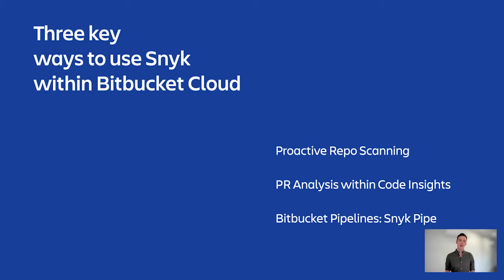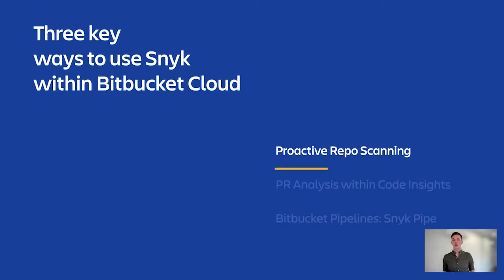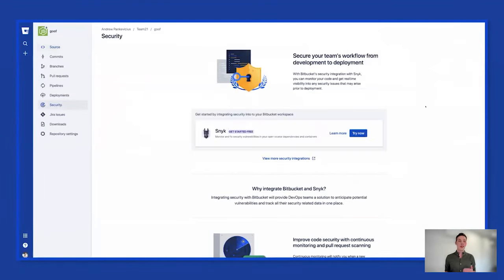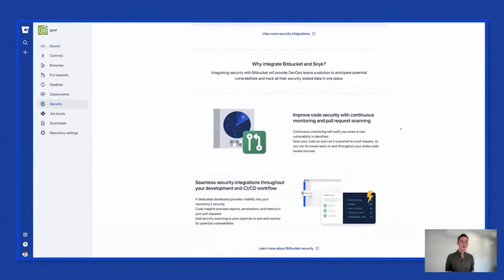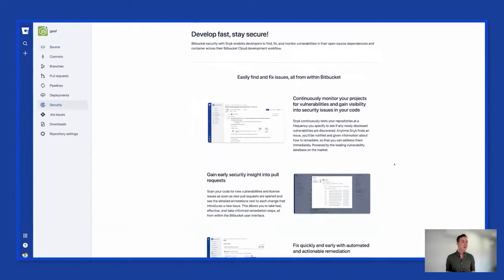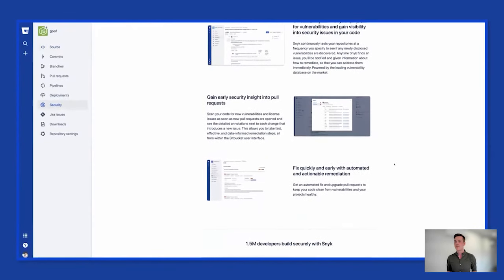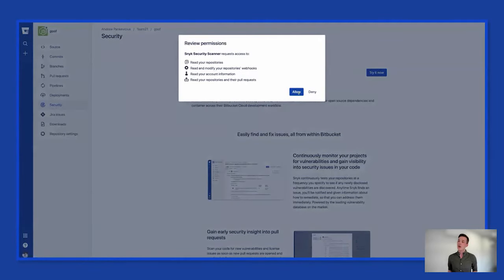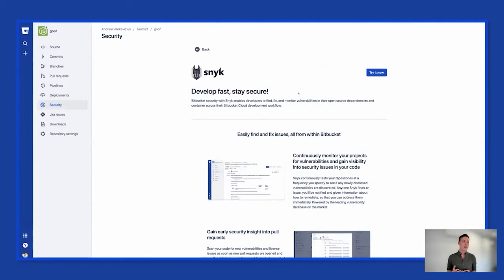With all of these security features, let's start with our newest one — proactive repo scanning — and pull up Bitbucket Cloud to see how that works. Starting here within the source control tab, I can see a security tab lower down. Clicking on it provides more information about Snyk and how it works with security in Bitbucket. Clicking 'Learn More' gives me more information about the Snyk Connect app, and clicking 'Try It Now' allows me to install it. Clicking 'Allow' then approves the permissions as an admin so I can install the Snyk Connect app.